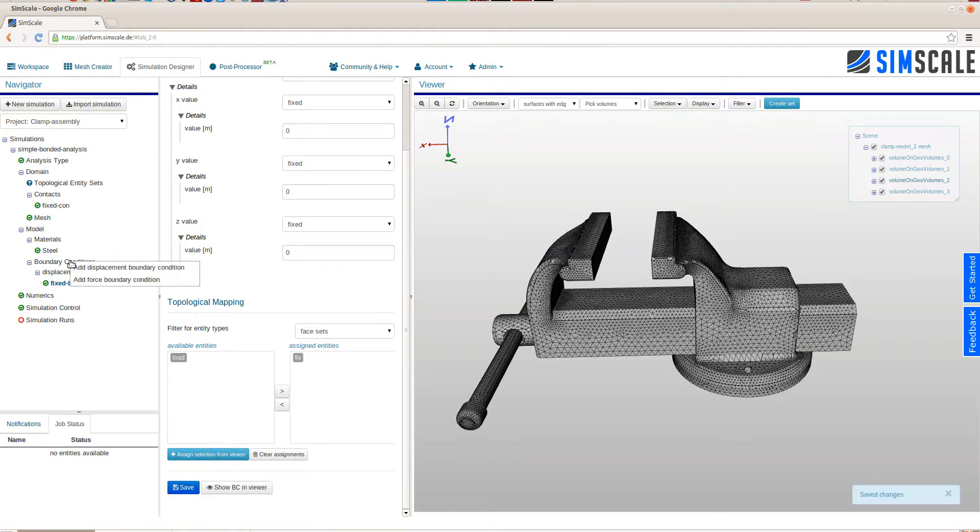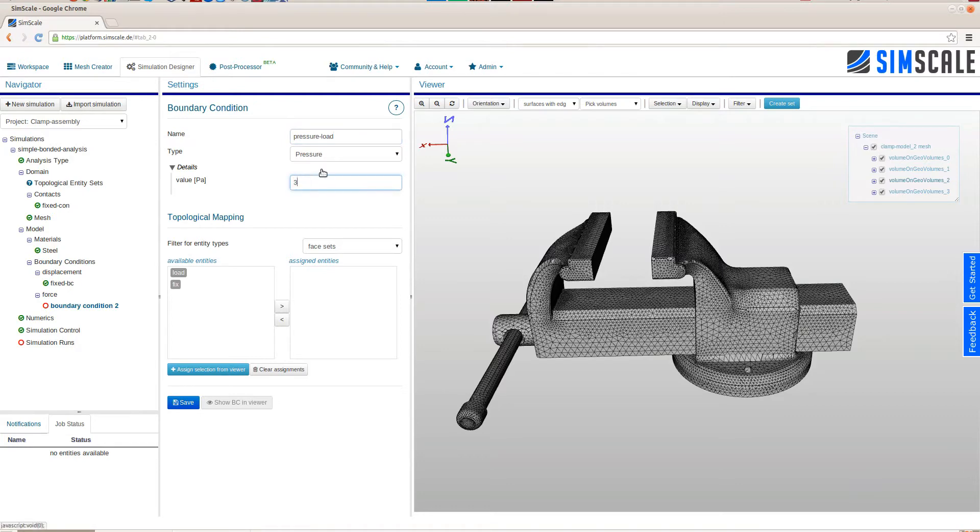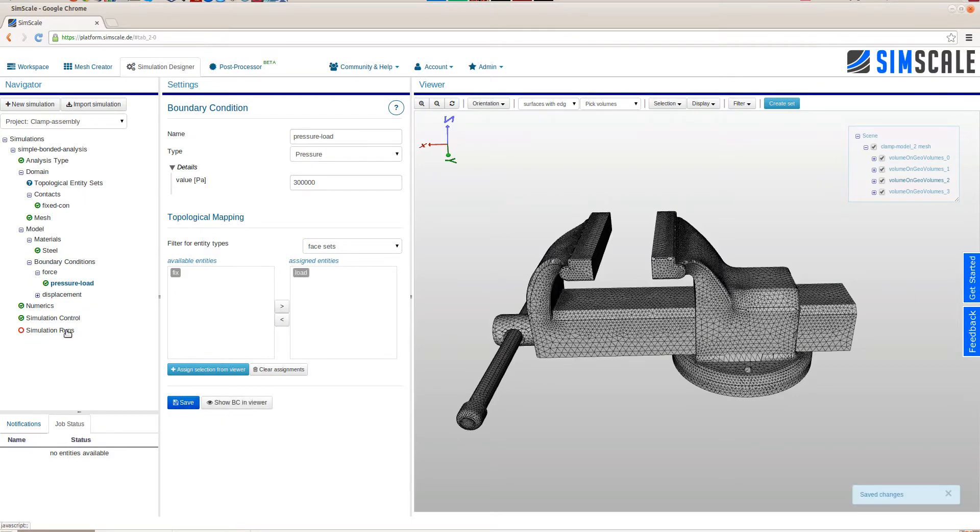And to define the load case, we will add a force boundary condition and assign a static pressure load to the two faces that we called load. Here we will assign three bar, and then we're basically good to go.